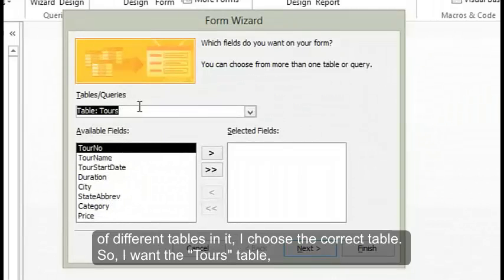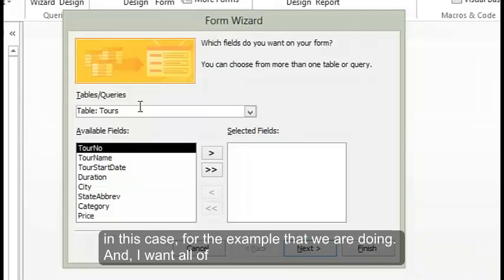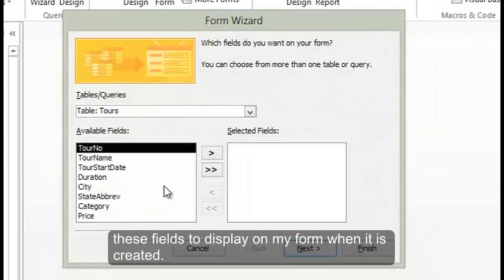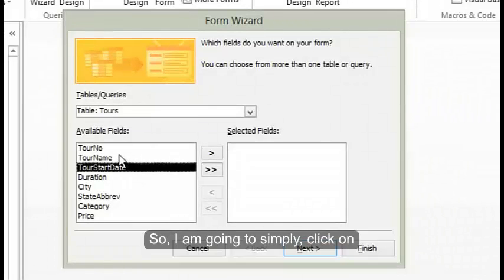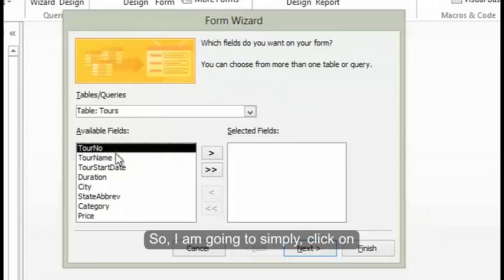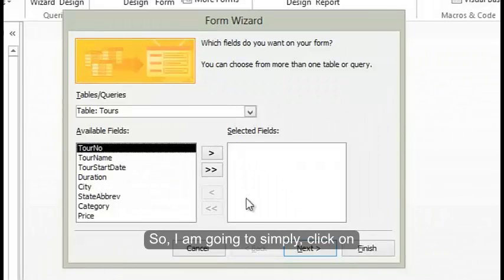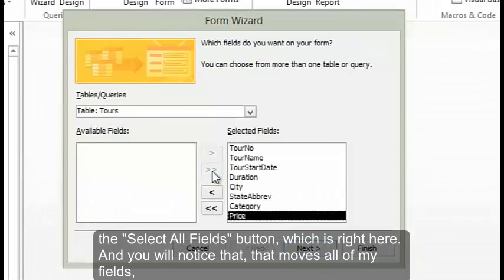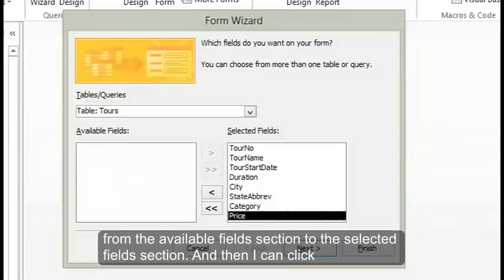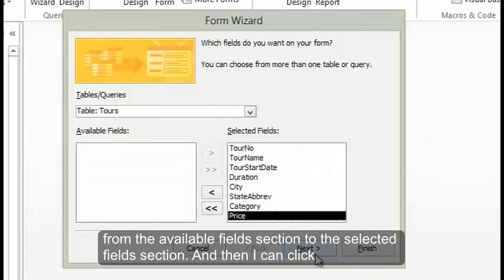I want the tours table in this case. I want all of these fields to display on my form when it's created. So I am going to simply click on the select all fields button, which is right here. You'll notice that moves all of my fields from the available fields section to the selected field section, and then I can click next.